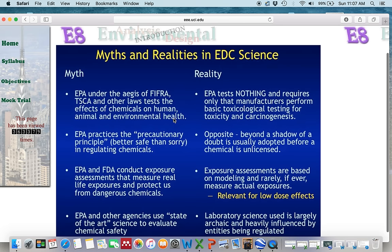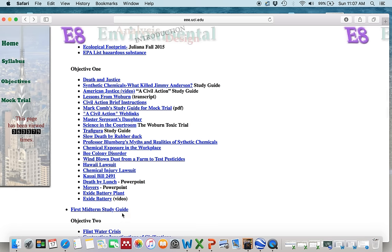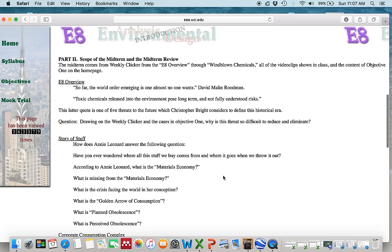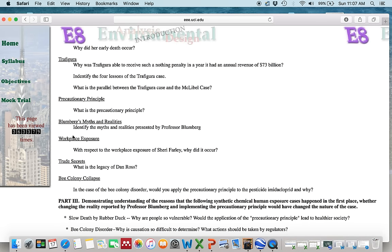You need to remember what the myths are, what the realities are, and what the precautionary principle is — this is really important. We're going to come back to the precautionary principle when we do part three of the midterm study guide.